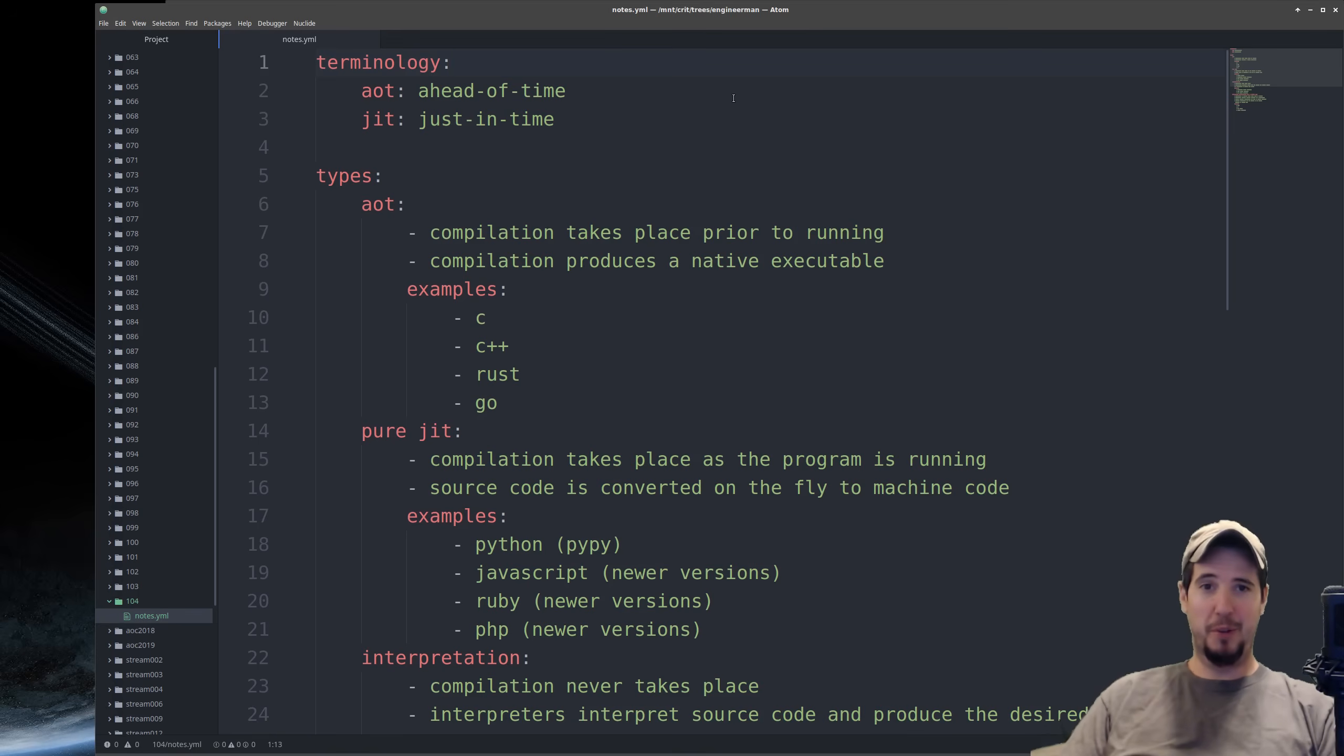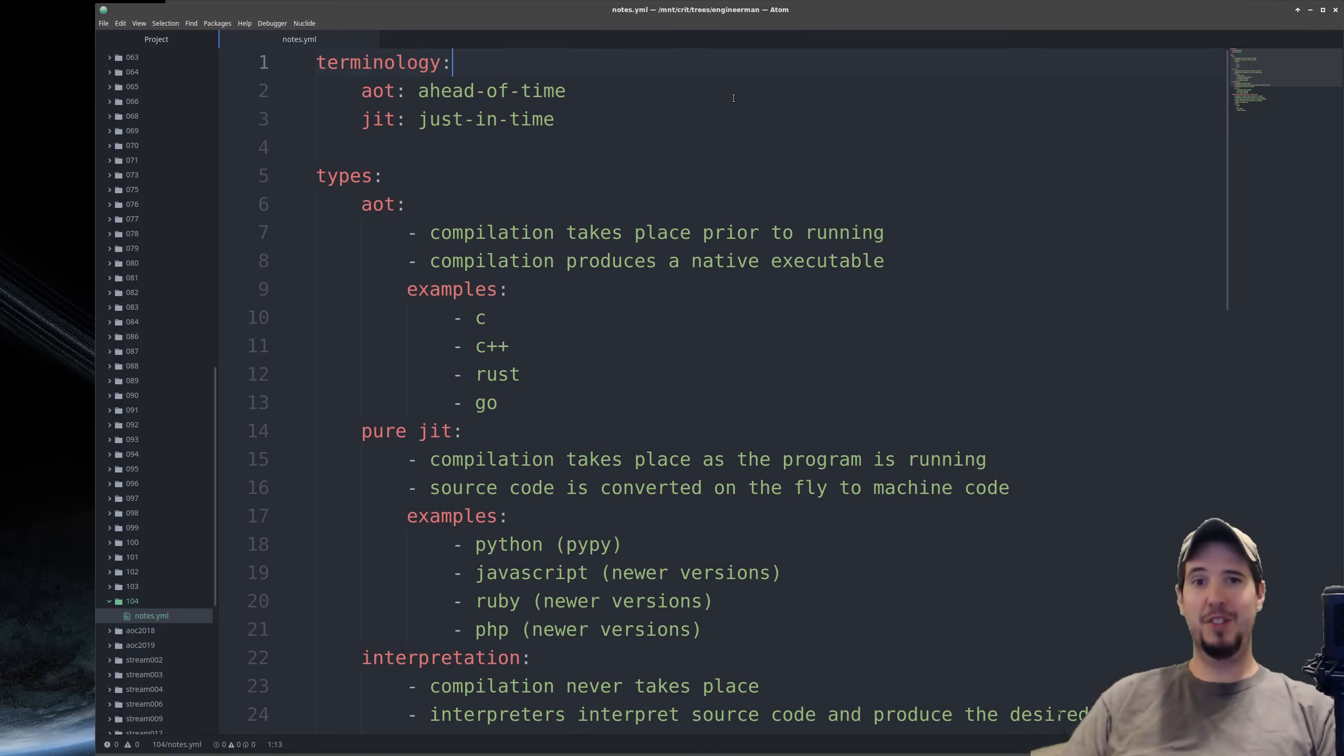This compilation process will always produce a single native executable, which you can then run. A few examples of languages which are implemented using this type of compiler are things like C, C++, Rust, and Golang.